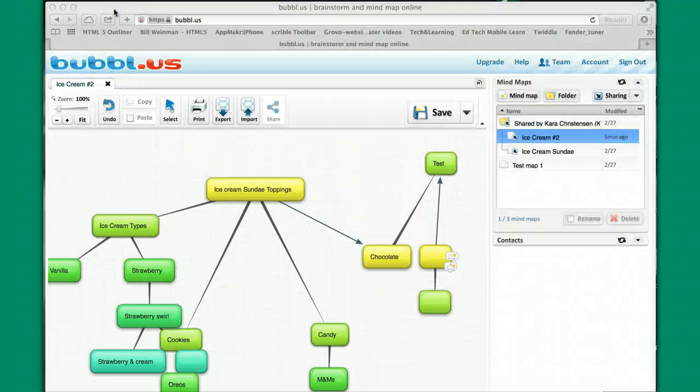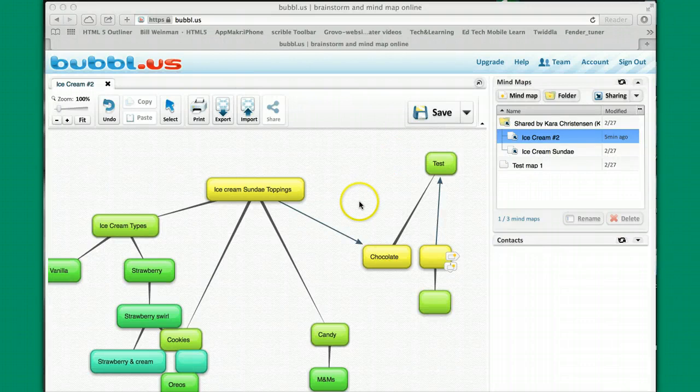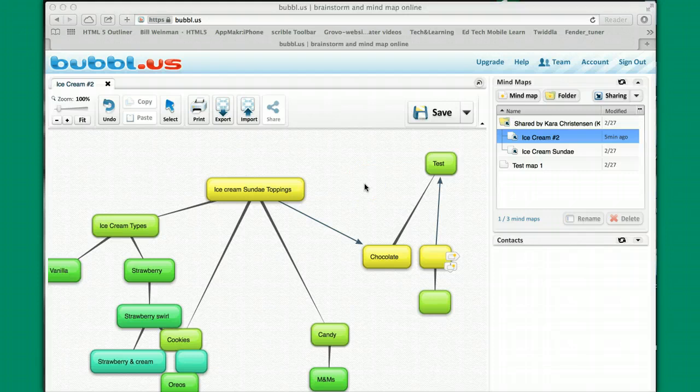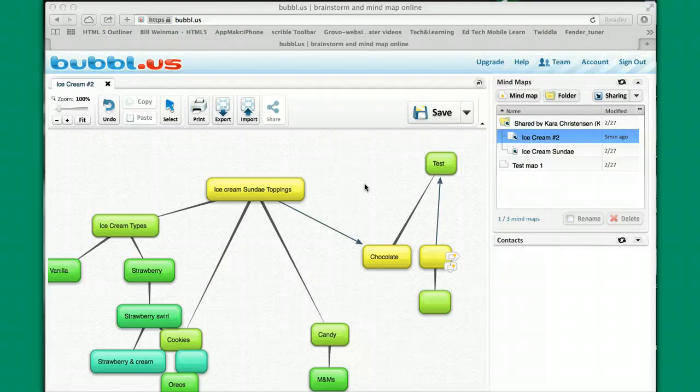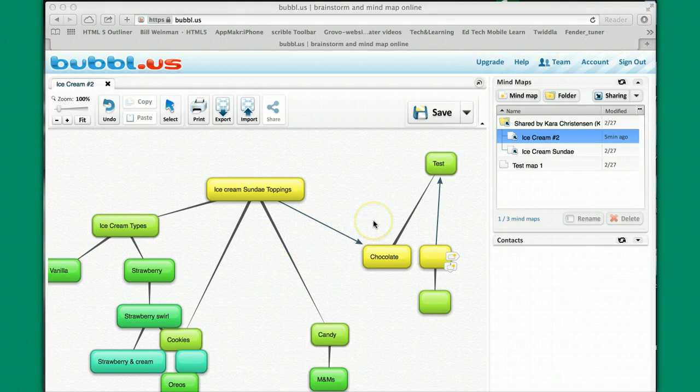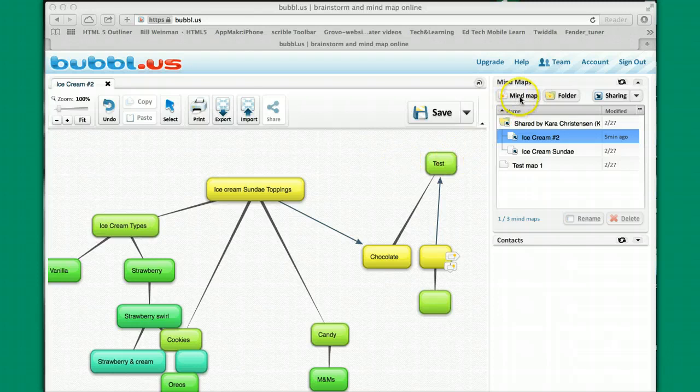Welcome back, this is bubble.us part two. In the first session we showed you how to log into bubble.us, how to get your account, and what a concept map or mind map looks like.